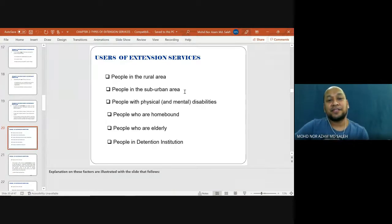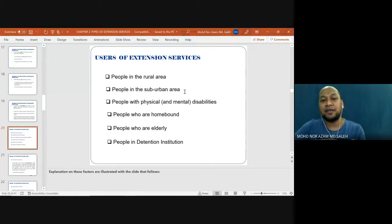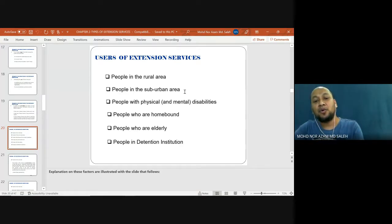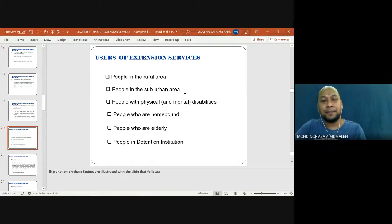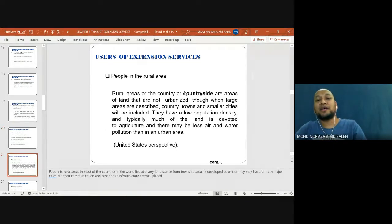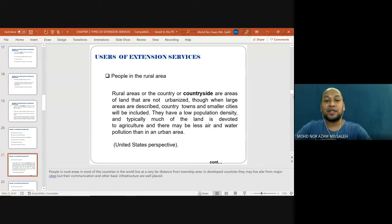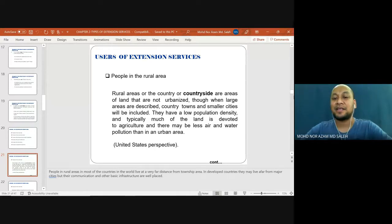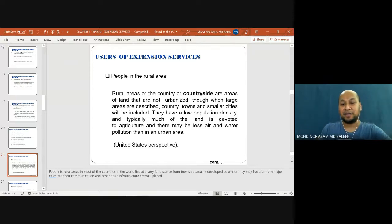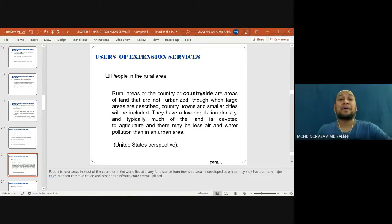The types of users of extension services include: people in rural areas, people in suburban areas, people with physical and mental disability, people who are homebound, elderly people, and people in detention institutions. Rural areas or the countryside are areas of land that are not urbanized; when large areas are described, country towns and smaller cities are included. They have low population density, much of the land is devoted to agriculture, and they may have less air and water pollution than a suburban area. In our language, rural area is 'kawasan pedalaman' or 'perkampungan.'